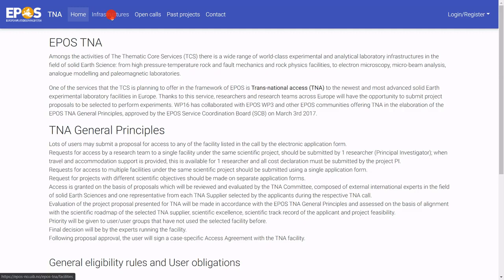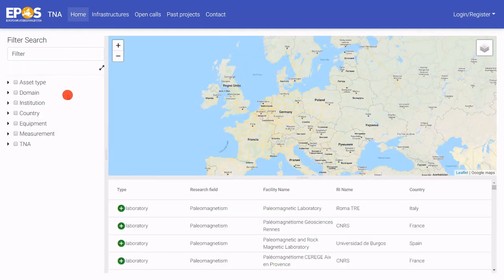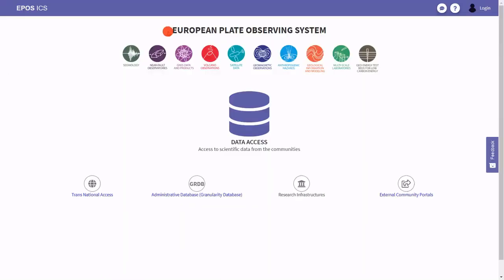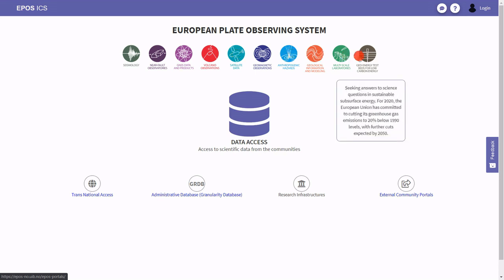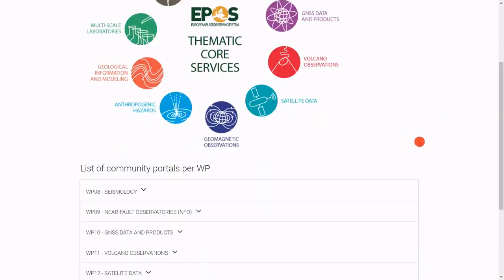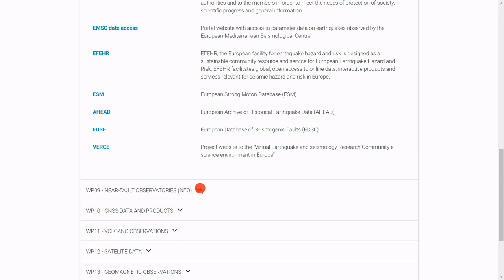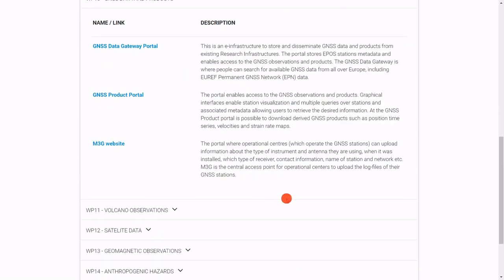On the very bottom there are four different links. The first leads to transnational access, providing an overview of infrastructures providing transnational access within Europe. The next is the administrative database for managing metadata for individual data and data products. The last link leads to the external community portals, which are basically the same as the links on the top, where each community has their own internally developed portal providing functionality specific for that thematic community.